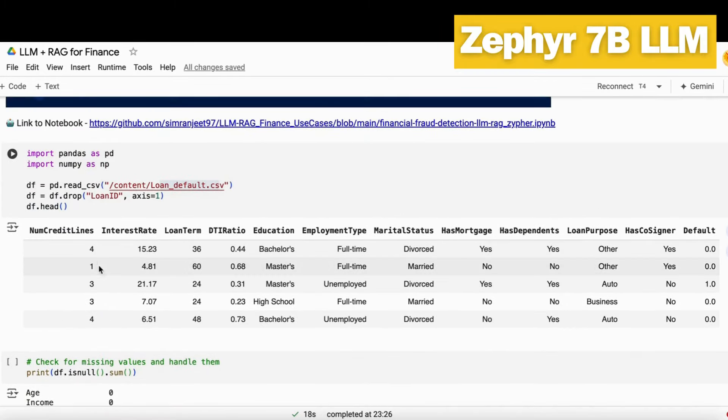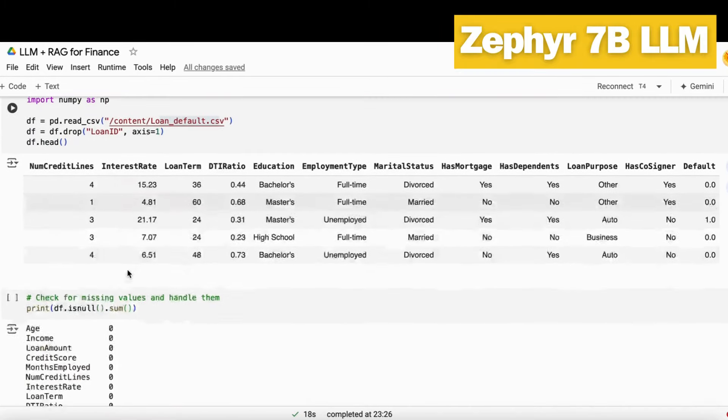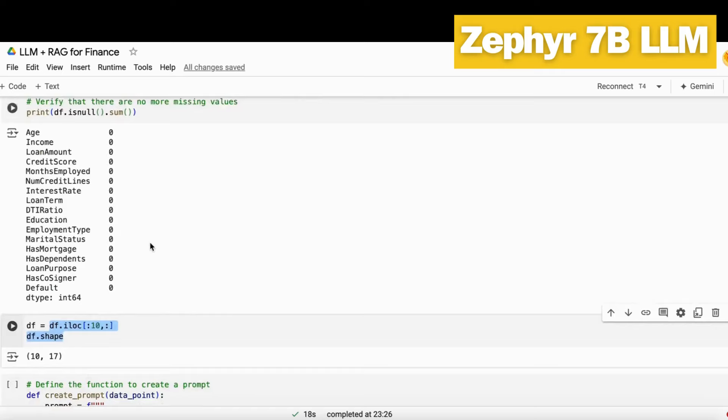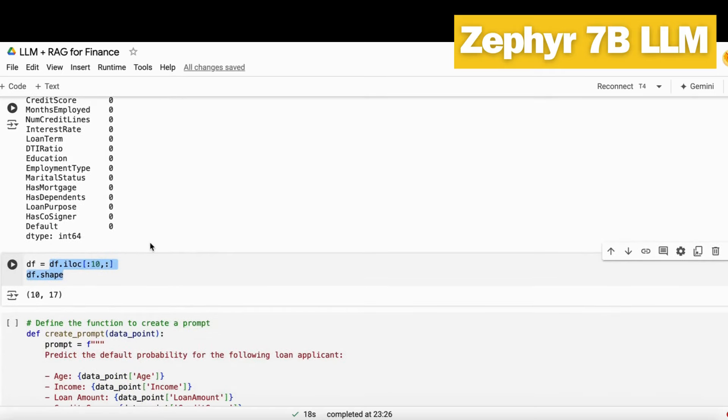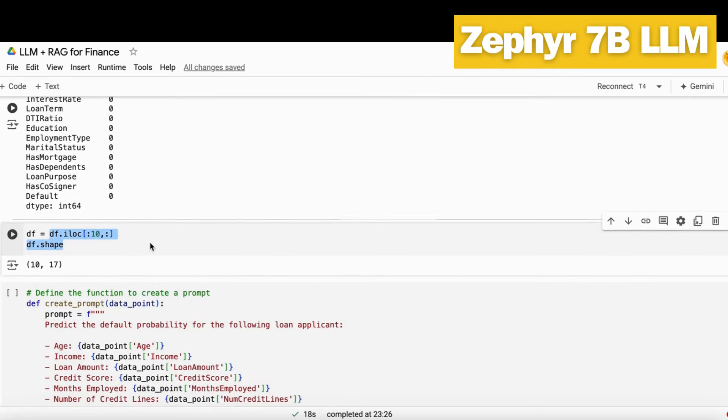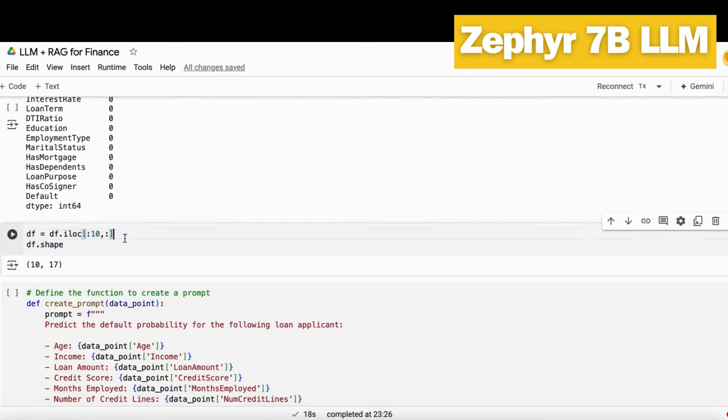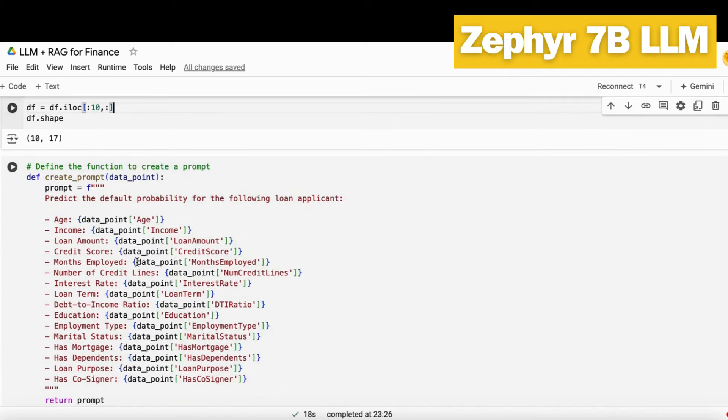For our project, we use only the first 10 rows. Because if I use all the rows that this data has, it will take so much time to load into the vector DB. If you have a high computing system, you can easily load all that data. But for this project purpose, I only load the first 10 rows.